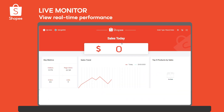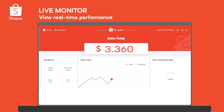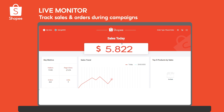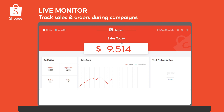Lastly, check out Live Monitor where you can view your real-time performance, especially during campaigns to keep track of your sales, orders, and manage your stocks quickly.